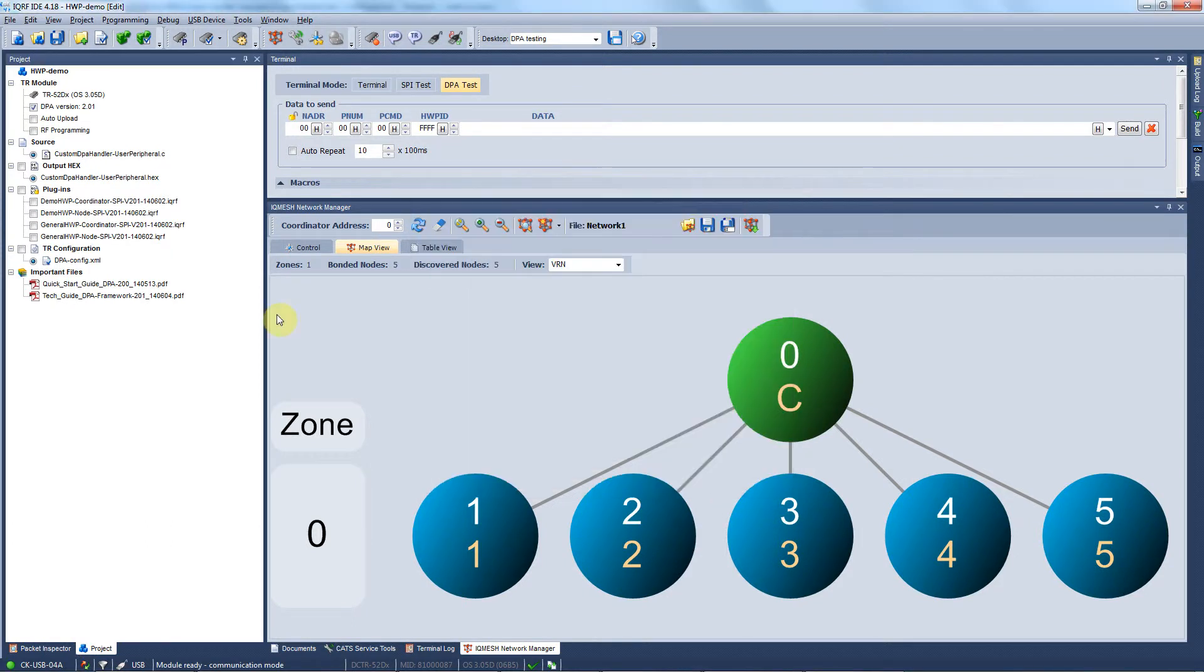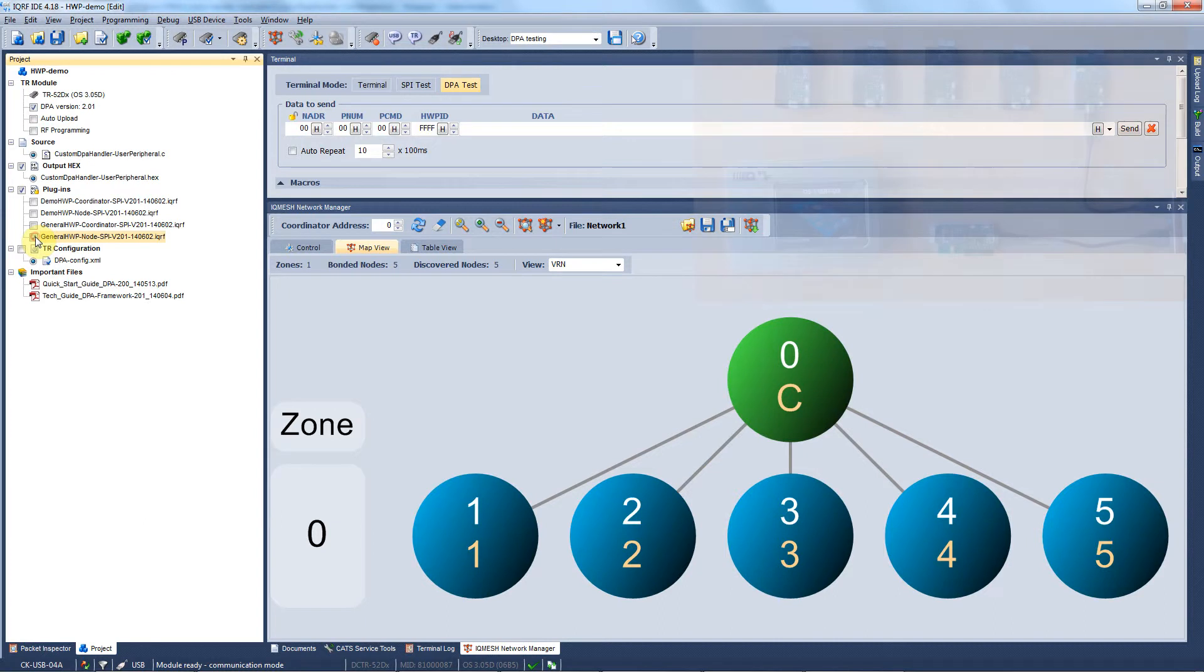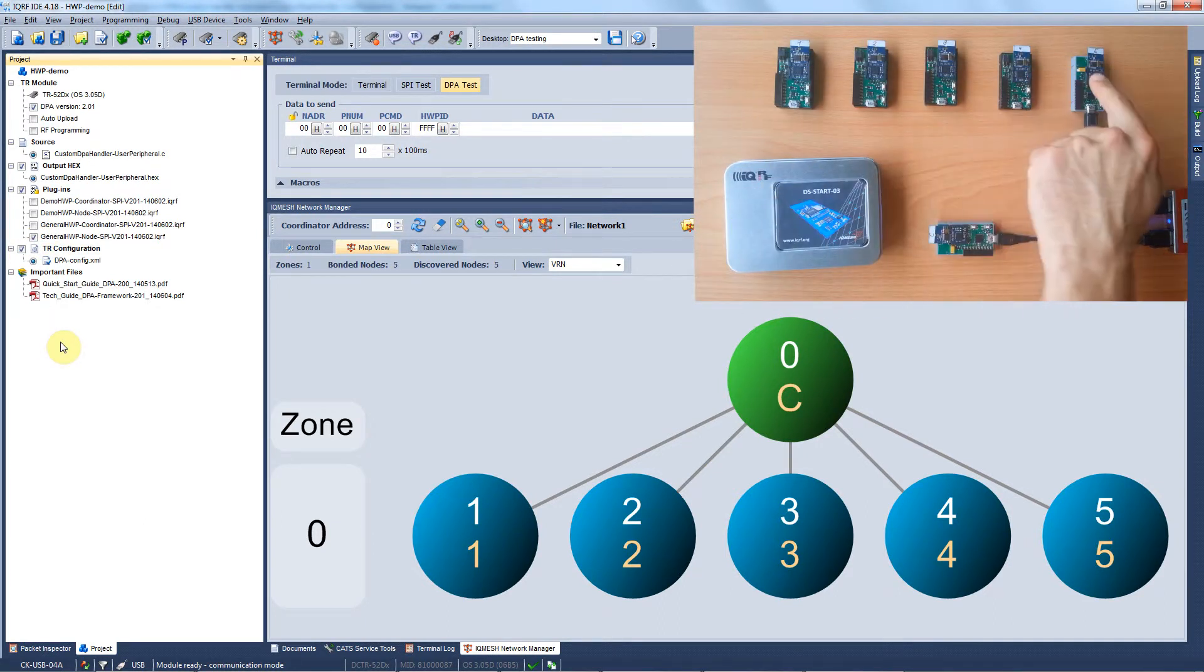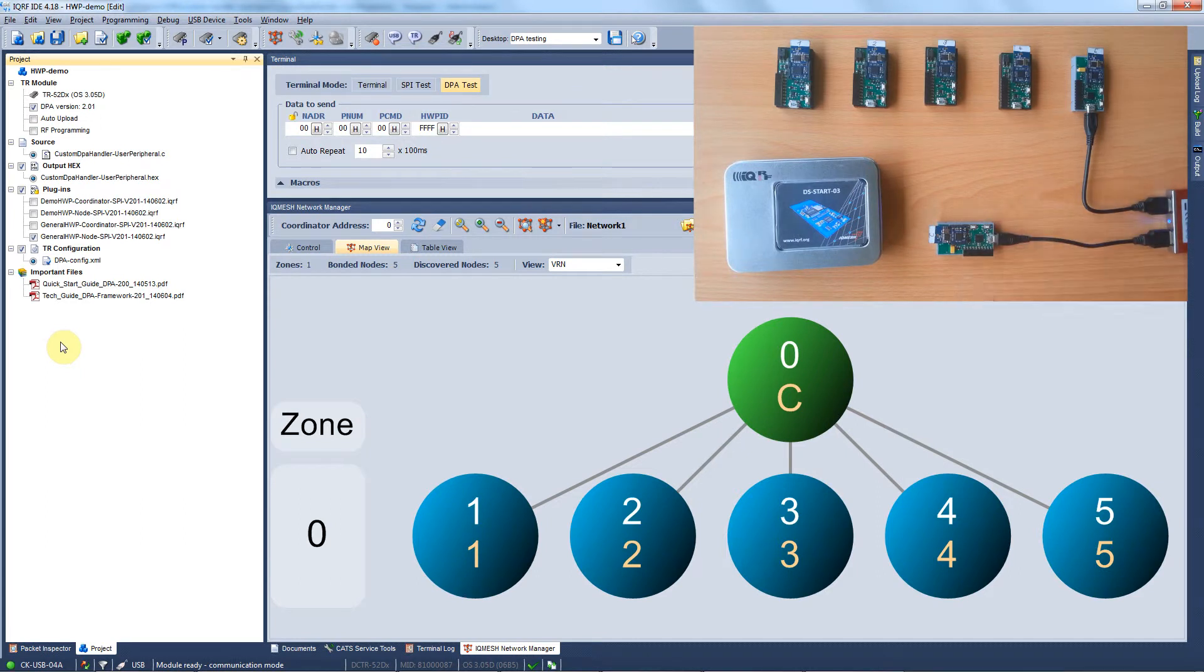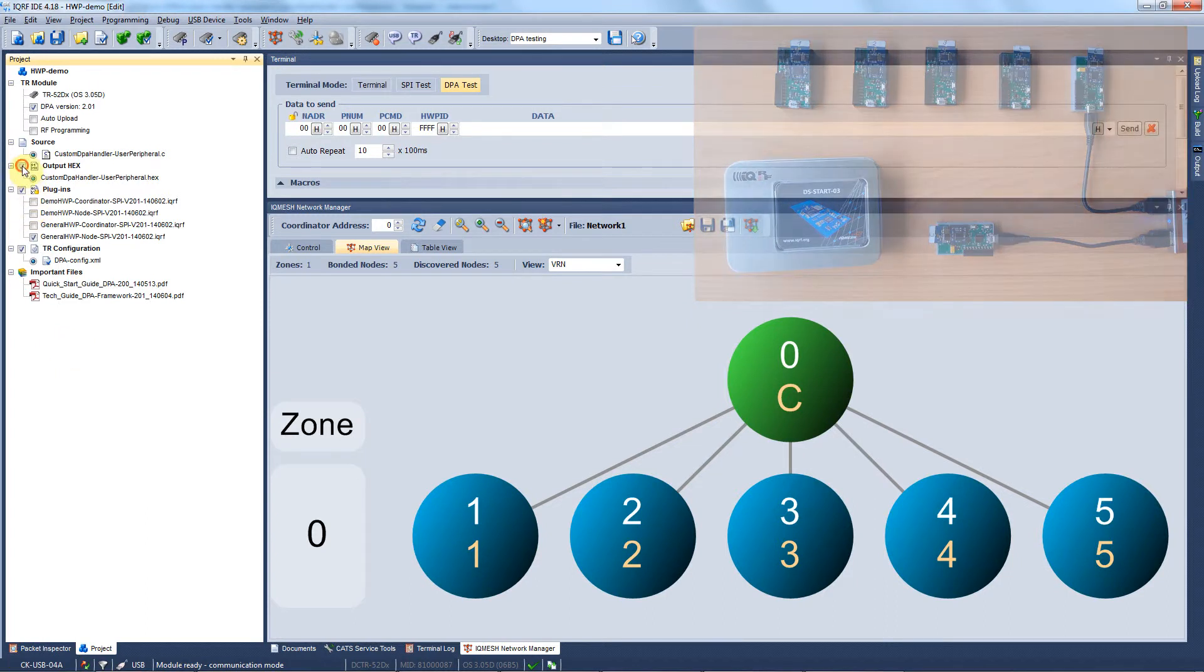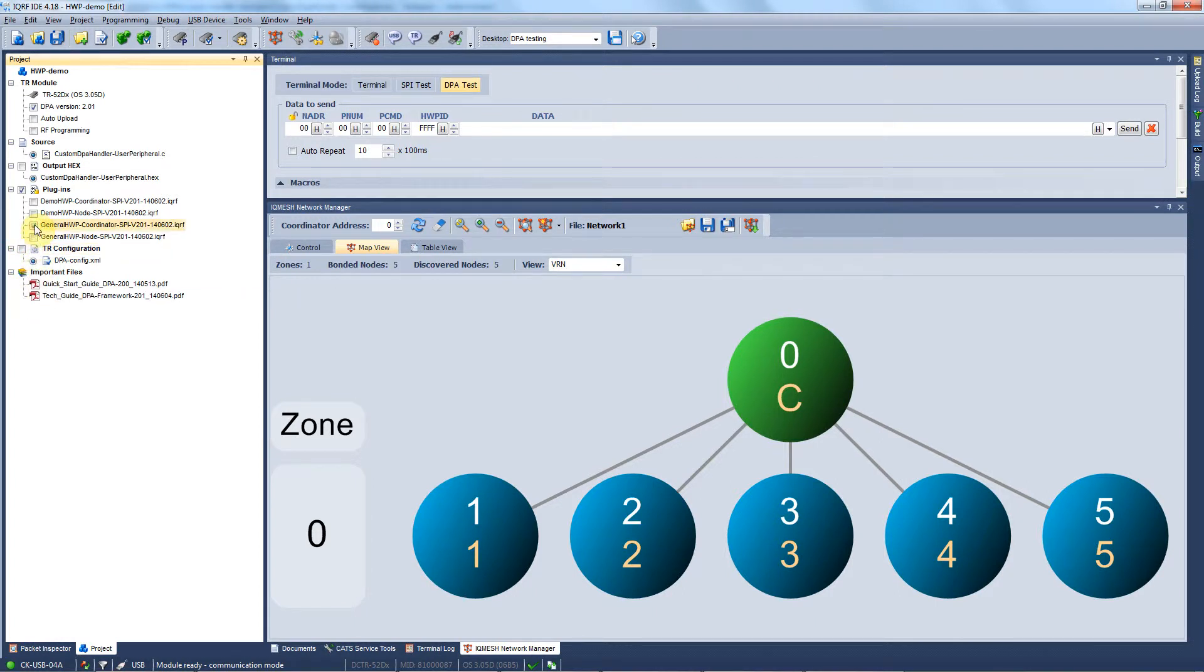Now we need to get all our files uploaded to our modules. Let's start with the nodes. We make sure that the custom handler hex file, the node general hardware profile, and the TR configuration are selected for upload. We plug one node transceiver after the other to the programmer and hitting F5 we upload all selected files. Once we have it done for all nodes, we deselect the custom handler hex file, the node general hardware profile, and the TR configuration. We select the coordinator general hardware profile and upload it to the coordinator transceiver.